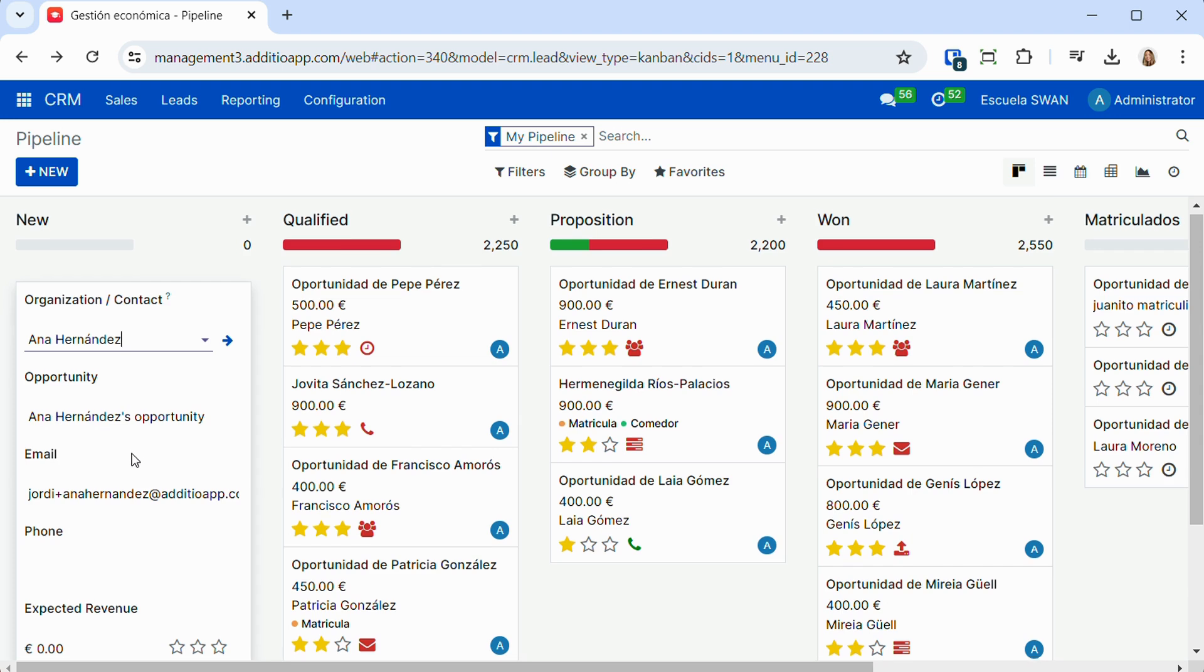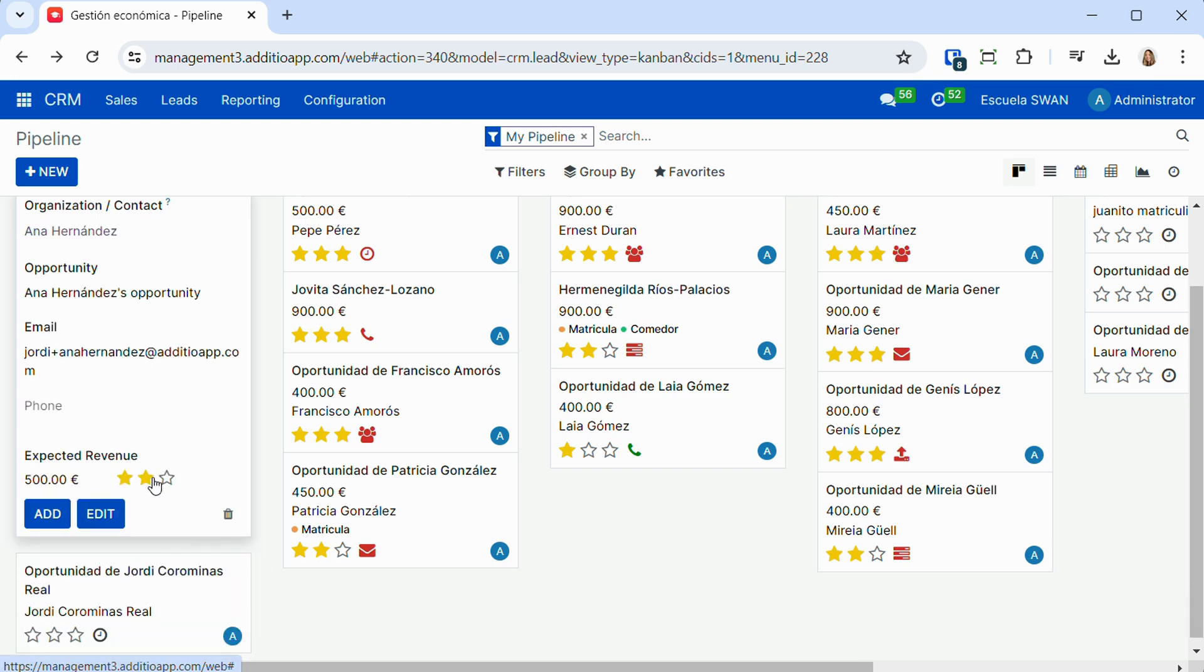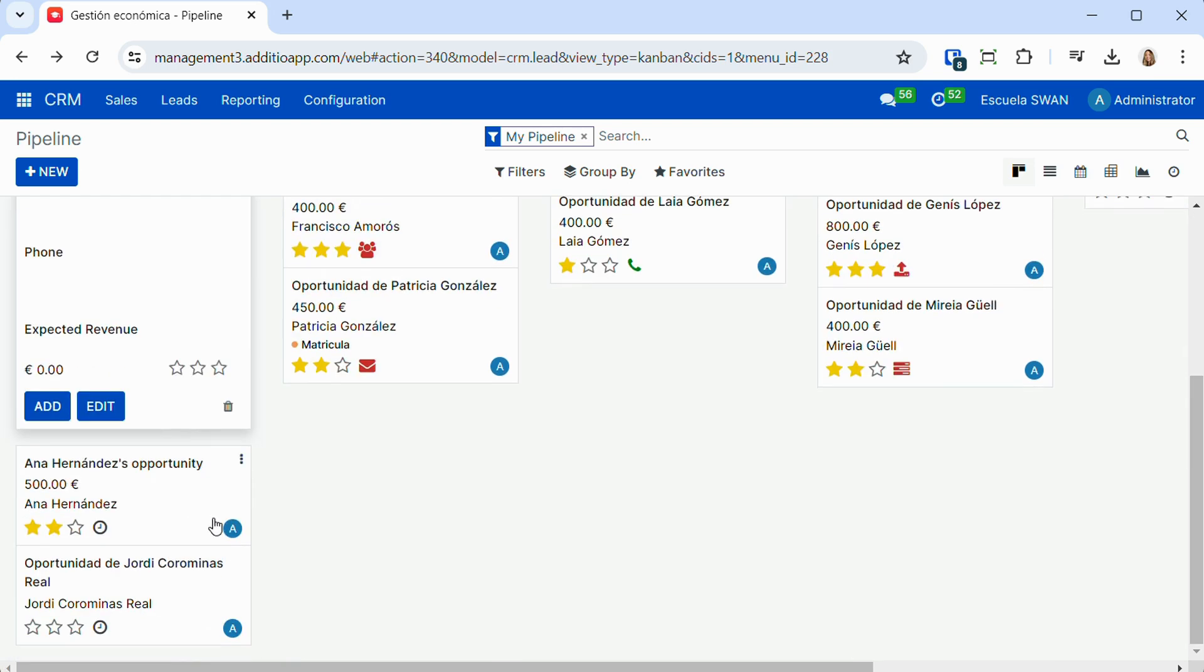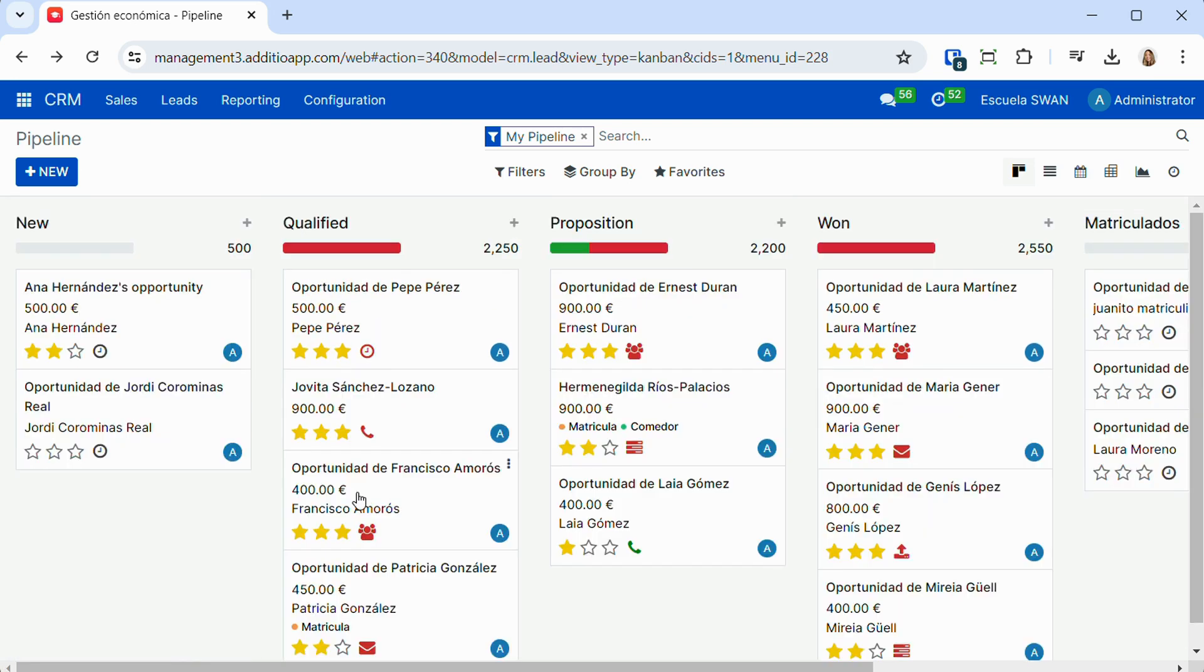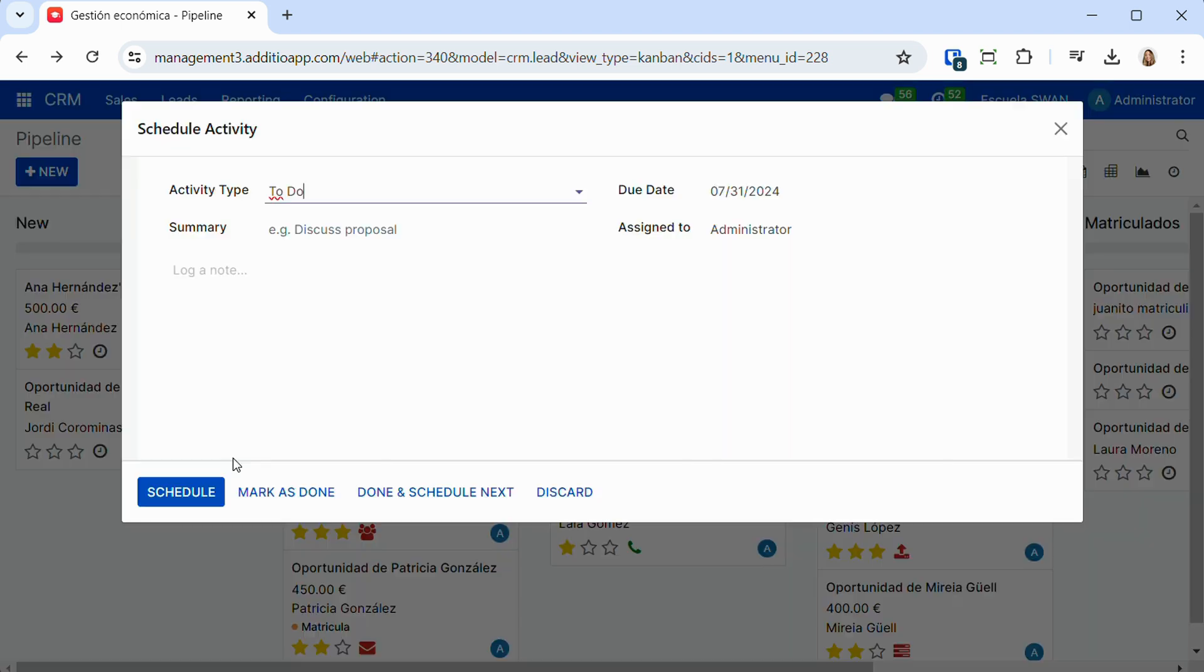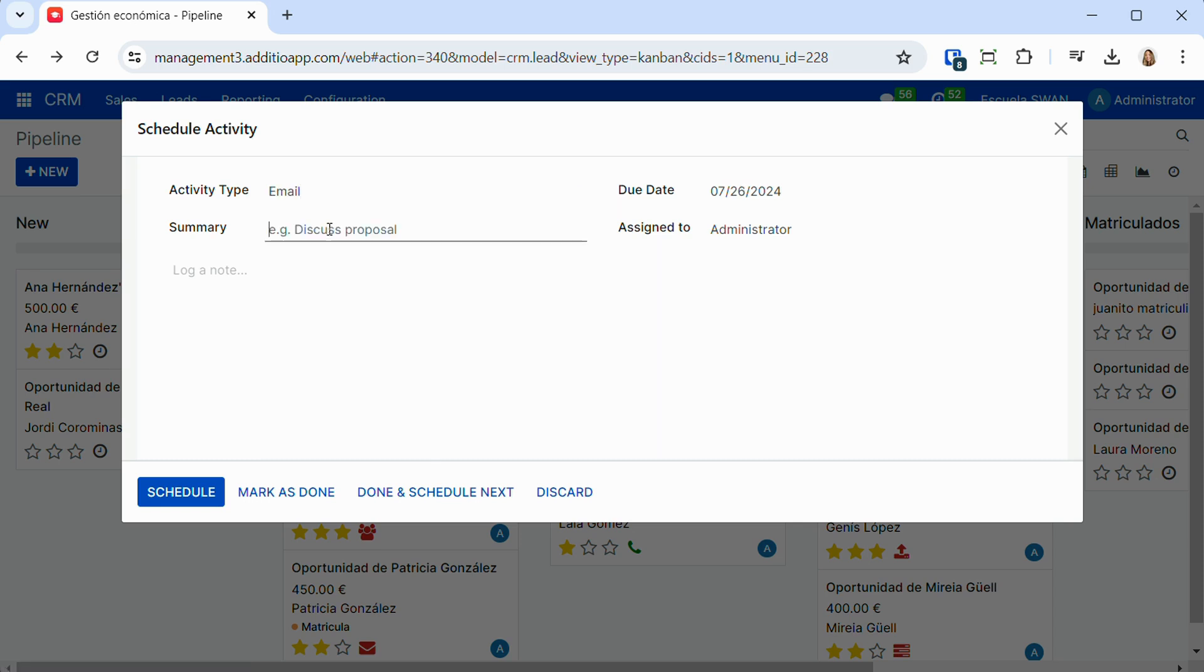It allows us to quickly register new commercial opportunities, such as a family interested in studying, or an existing commercial opportunity from the center. And it also allows us to schedule any type of activity associated with this commercial opportunity. It can be email tasks, calls, sending information, documentation, etc.